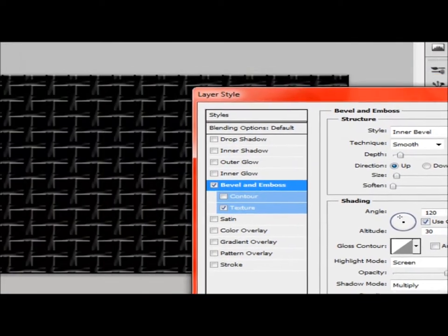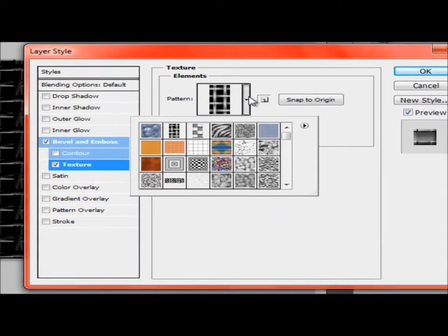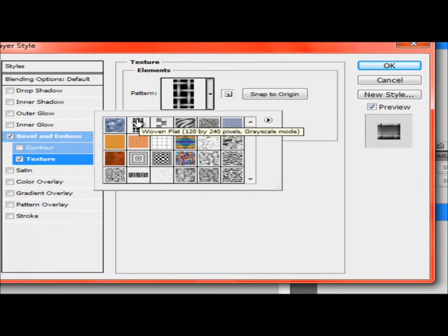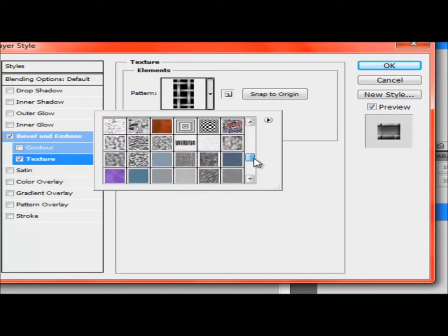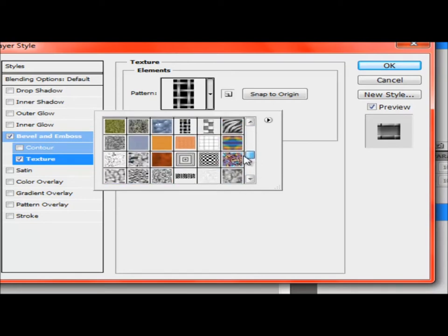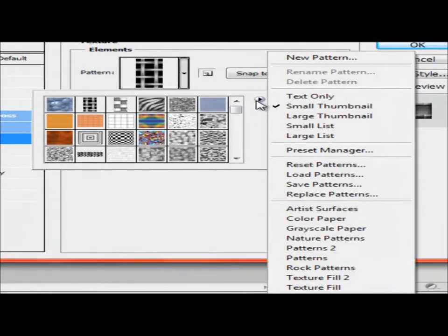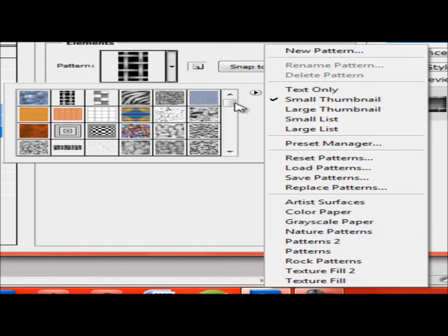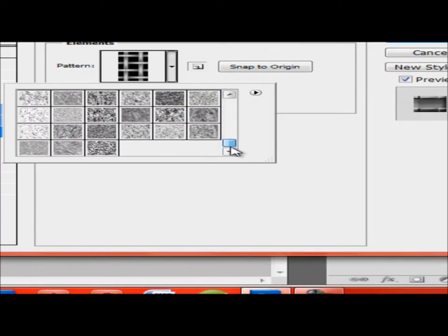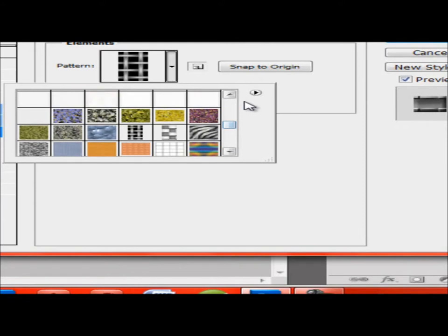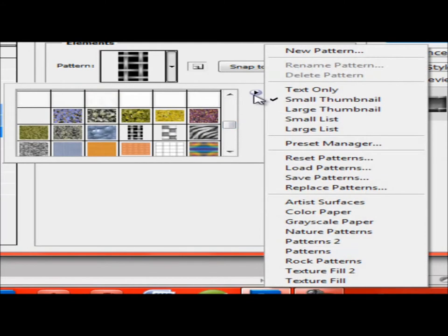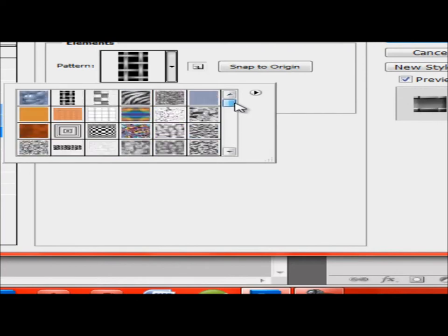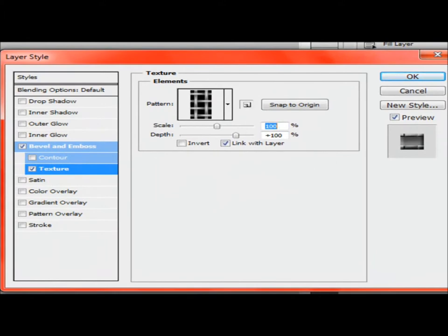Now right now the texture I'm going to be using is this woven flat. It's one of the presets. I don't know which one, I think it's under natural brushes. I think it's under texture fill. I believe it's under just the patterns because I think that's the one you first have loading out.